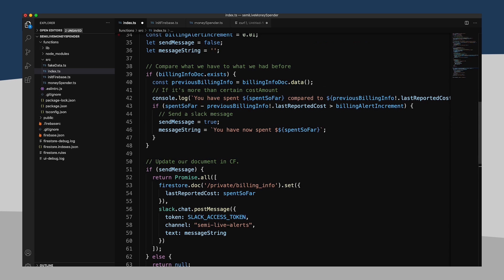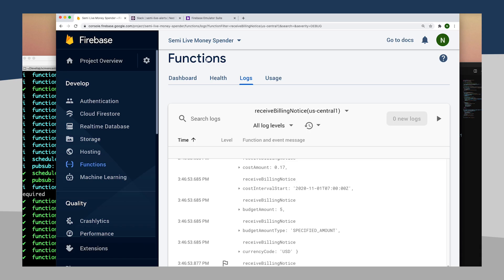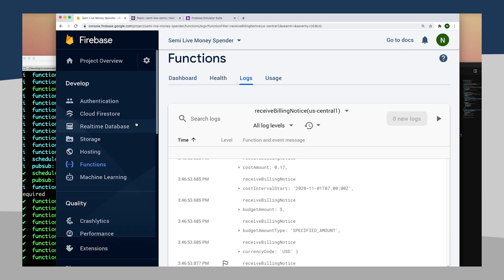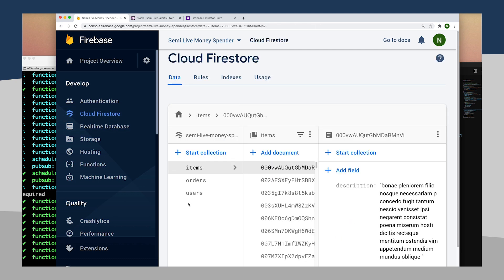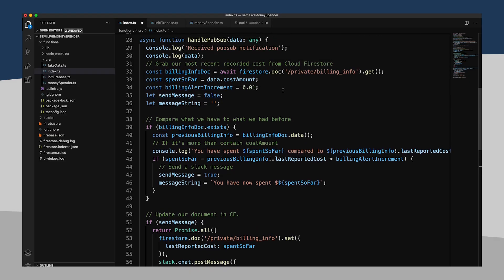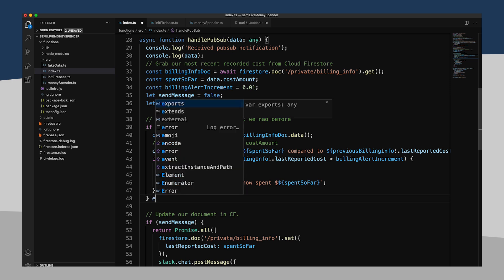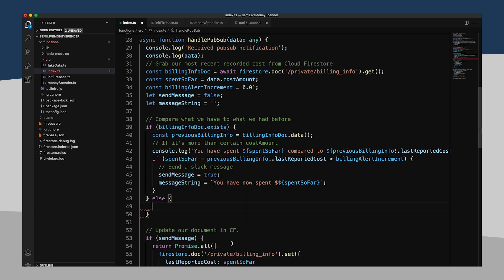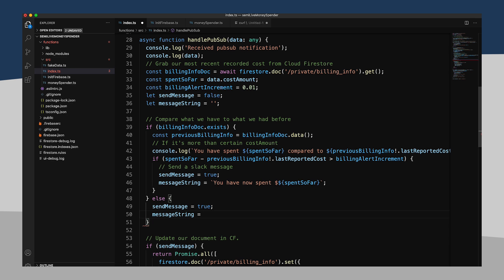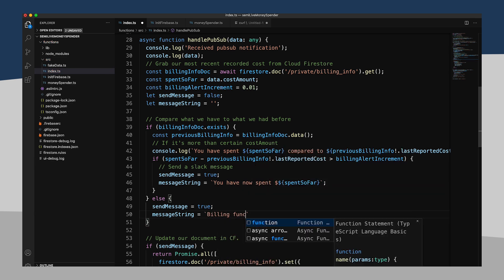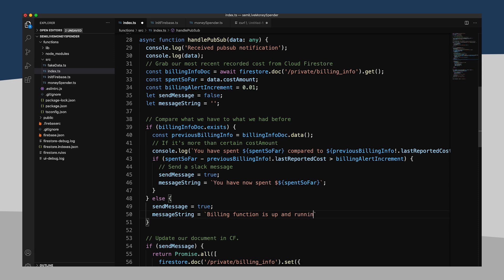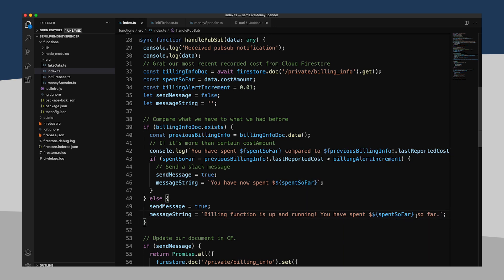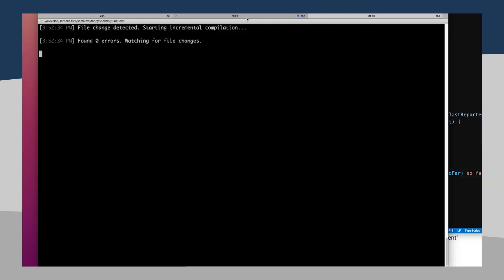Actually, the first thing I noticed is I went and deployed this function a little while ago, and it doesn't actually seem to be working in production. And I'm realizing after looking at this, since it's not really reporting any errors, I think the biggest problem is while I do have my billing info document that exists here in my emulator suite, over here in my actual production app there is no private billing info document. And that is probably throwing off my function. So this is actually a pretty easy fix, I think. What we can basically do is if our billing info document does not exist, we're just going to send message to true.